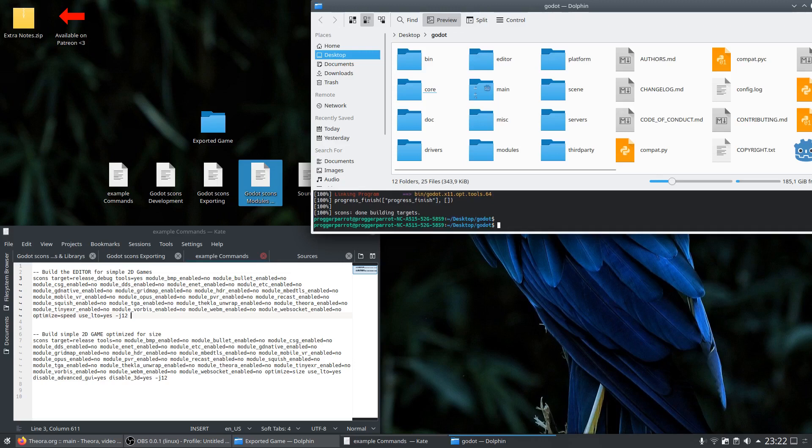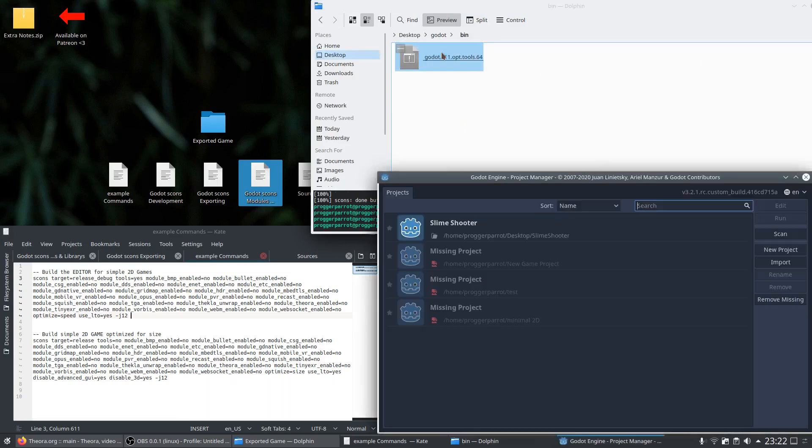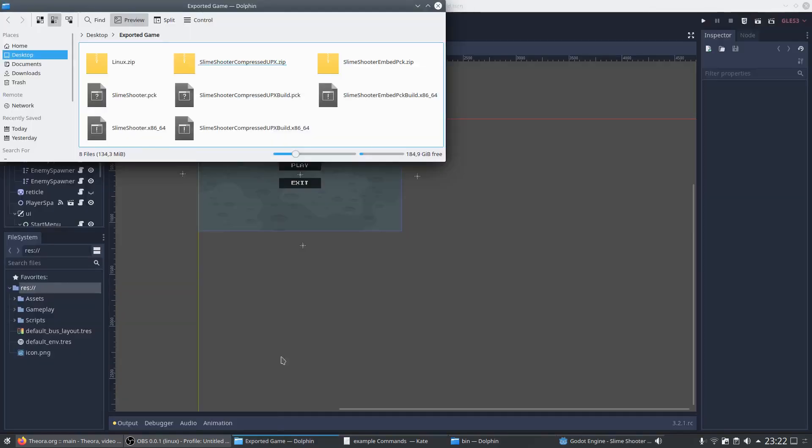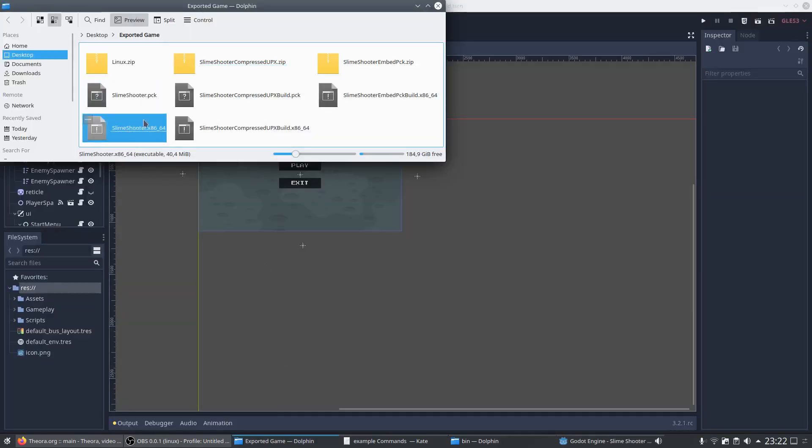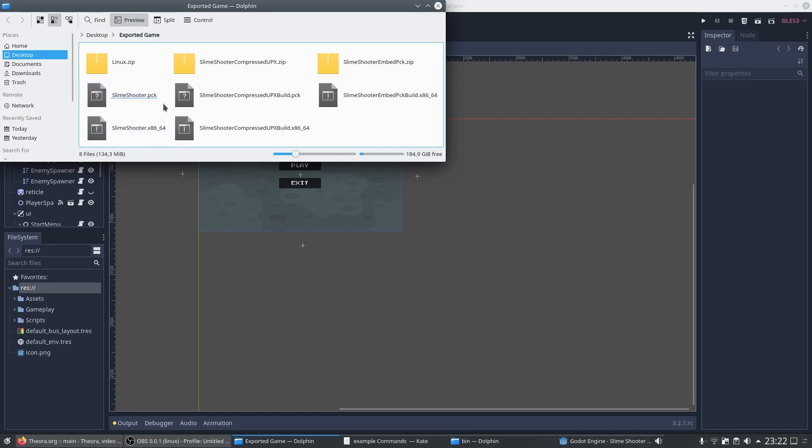As soon as the process is done we can jump right into the engine and start the slime shooter project. A Godot game always consists of two parts which are the game template - so the brain of the engine - and the package file which contains all resources you use in a project like sprites, sounds, scenes and so on. And because of this we have two starting points to begin with for the optimization of the build size.